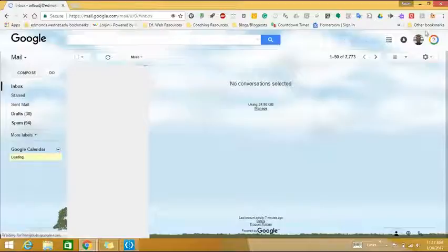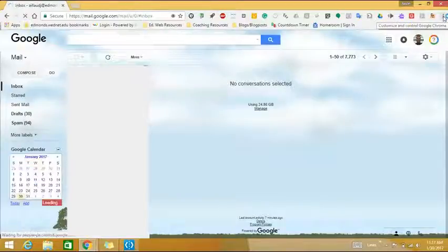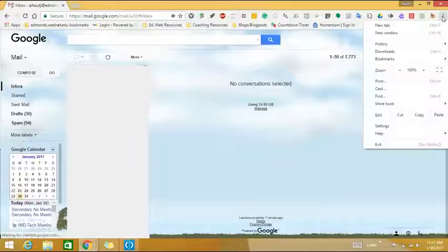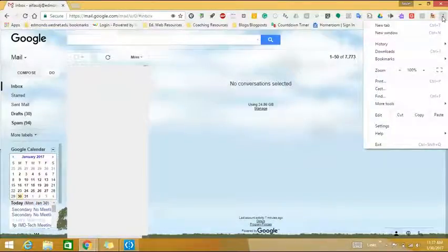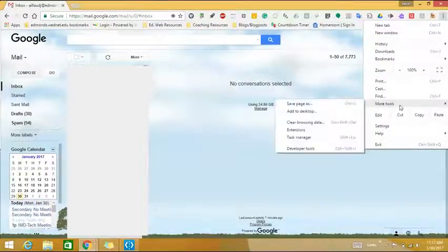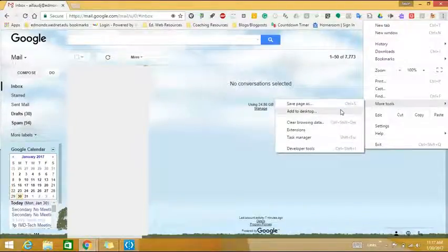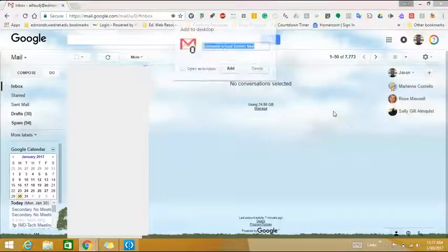While you're here, in the upper right corner, you'll see this menu with three dots. Click that once and then scroll down to the option that says more tools. When that menu opens, select the option that says add to desktop.